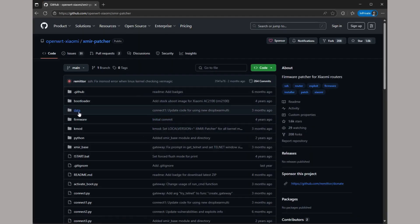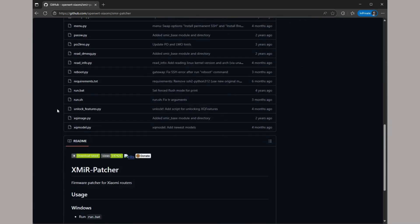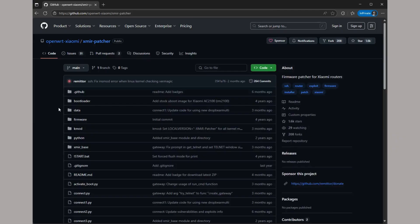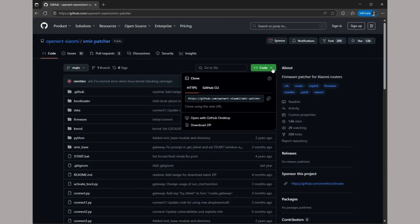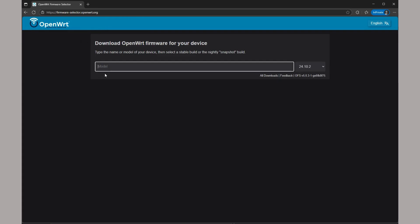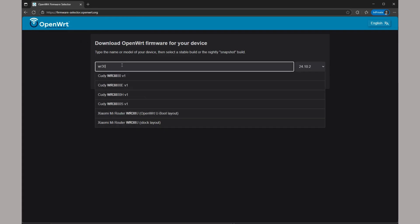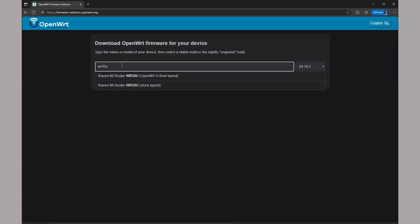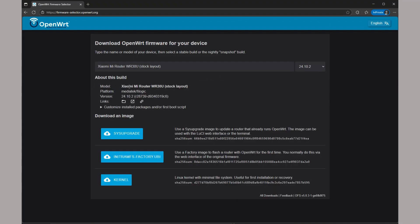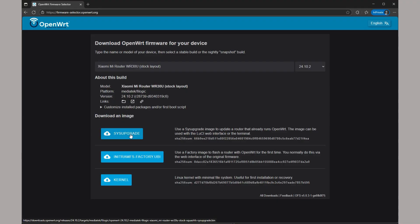We can download the patcher from this GitHub and extract the zip to a folder. We'll also need the OpenWRT firmware files to flash. Search for WR30U on the firmware selector page and select the stock layout version.